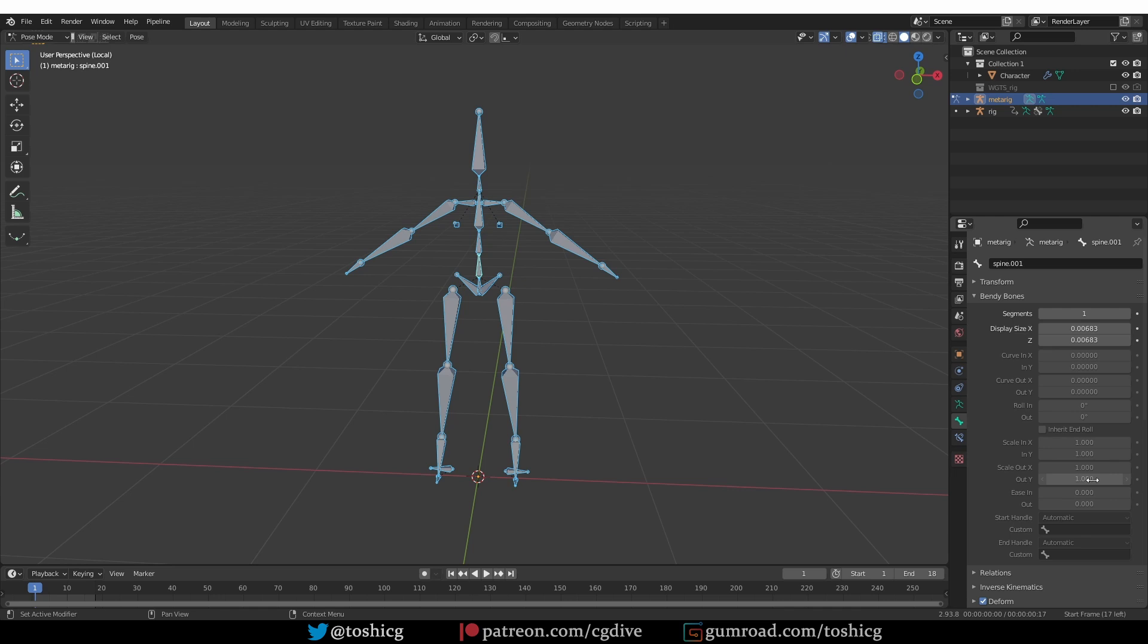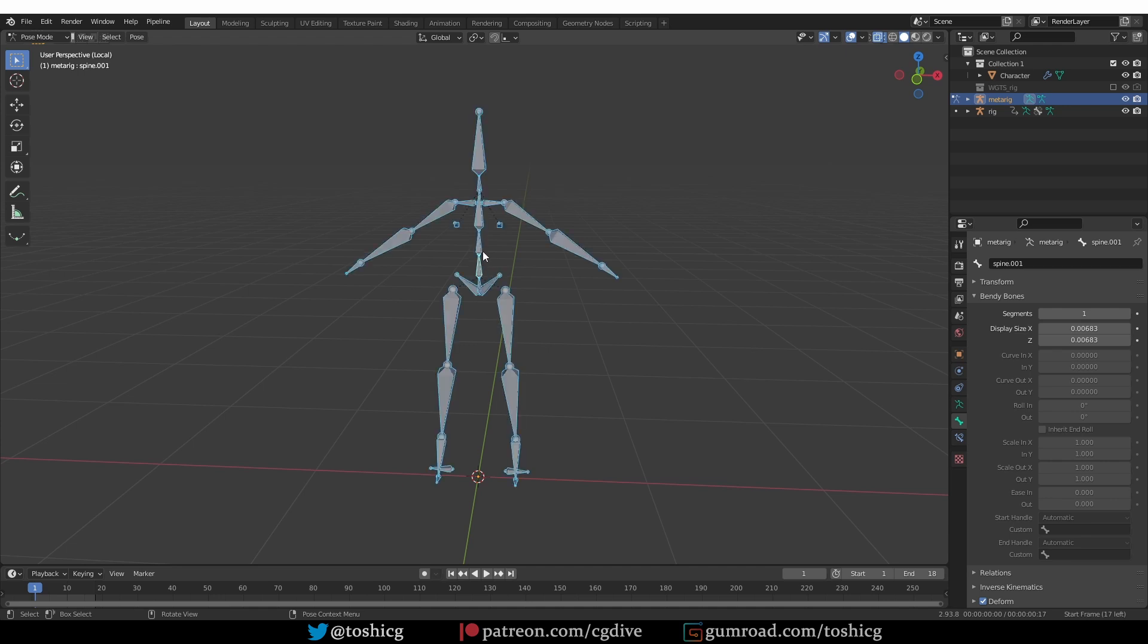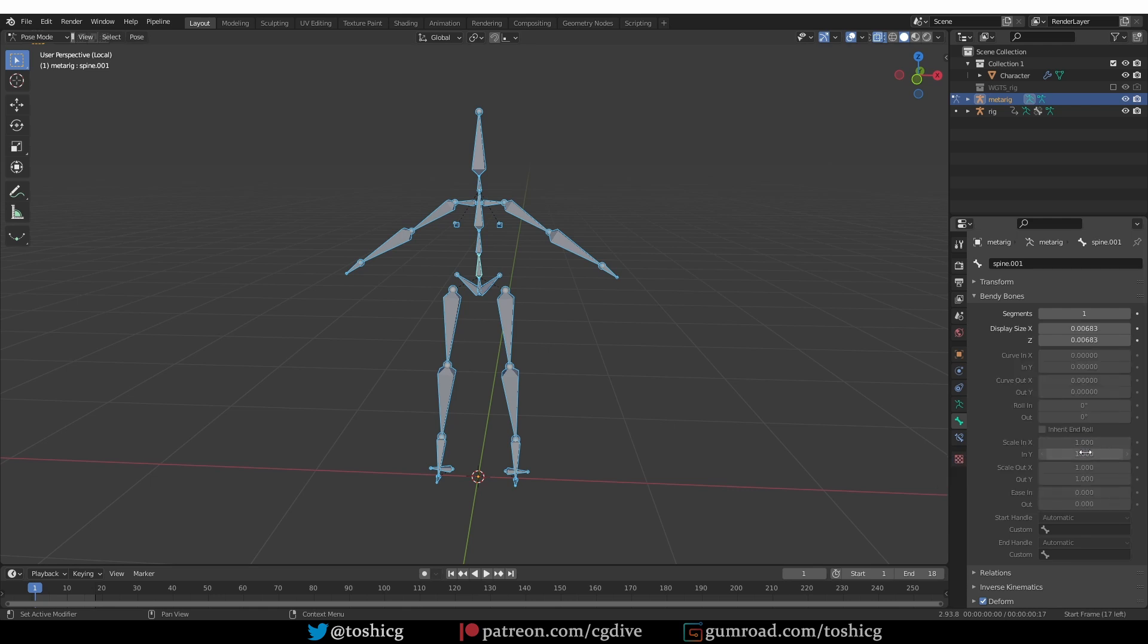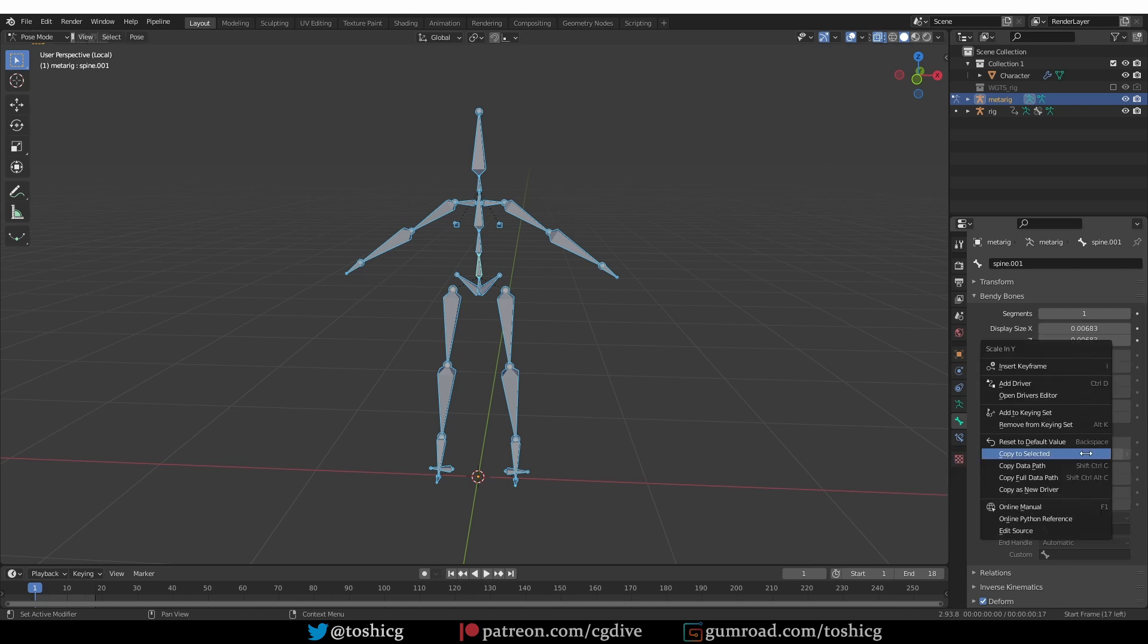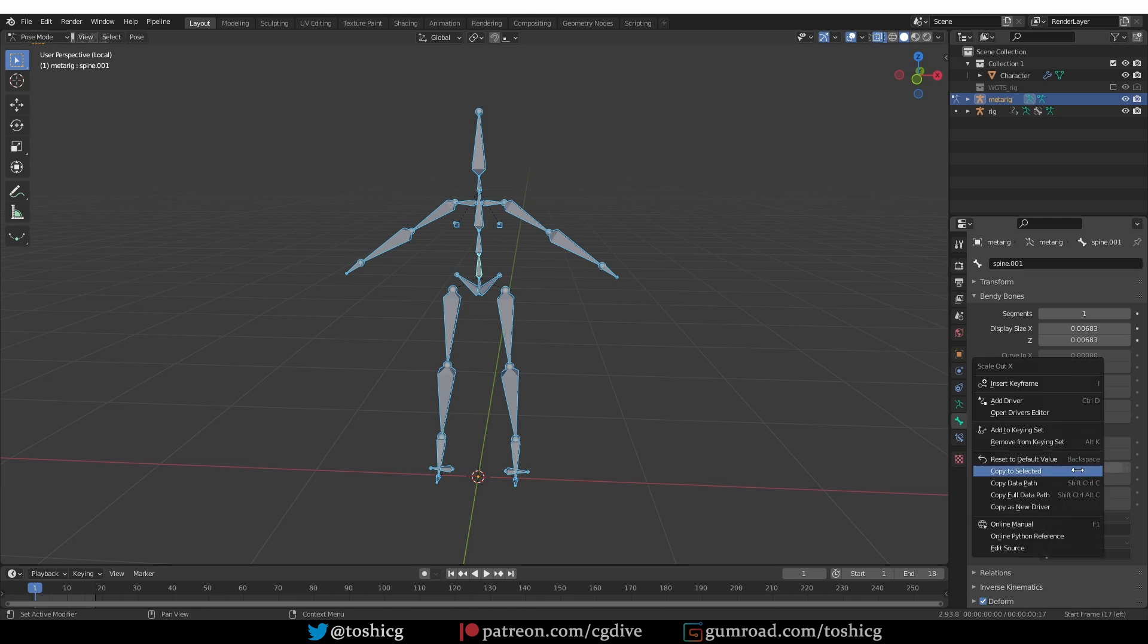And now I changed the values only for this active bone. All other bones are still set to 0, 0, 0. So to copy these values to all other bones, I'll again select this bone to make it active, and then press A to select all other bones. And now I can right click and choose copy to selected, and I'll have to do this four times for each of the in and out values.